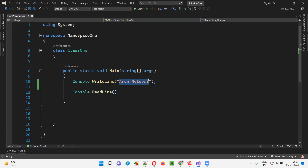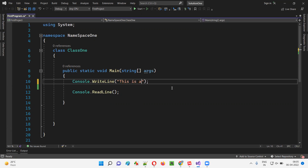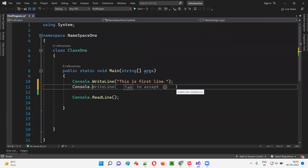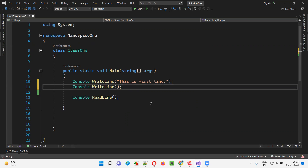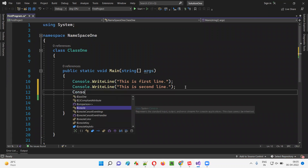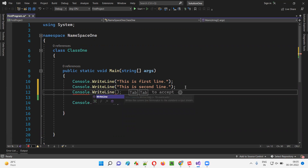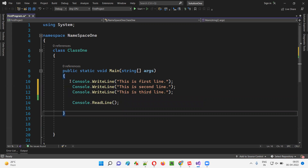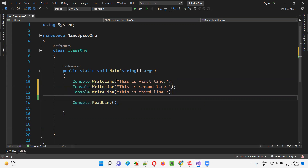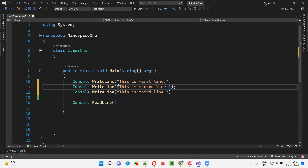You will see that whatever text I provided in the double quotes inside this WriteLine will be printed in the output console. My name got printed as I mentioned in the WriteLine statement. So here I'll write 'This is first line.' And I'll write one more Console.WriteLine with 'This is second line.' And then Console.WriteLine with 'This is third line.' So we have written three Console.WriteLine statements, each with different text: first line, second line, third line.